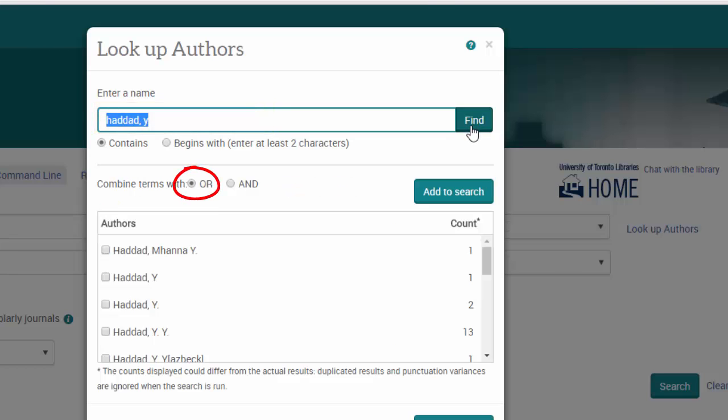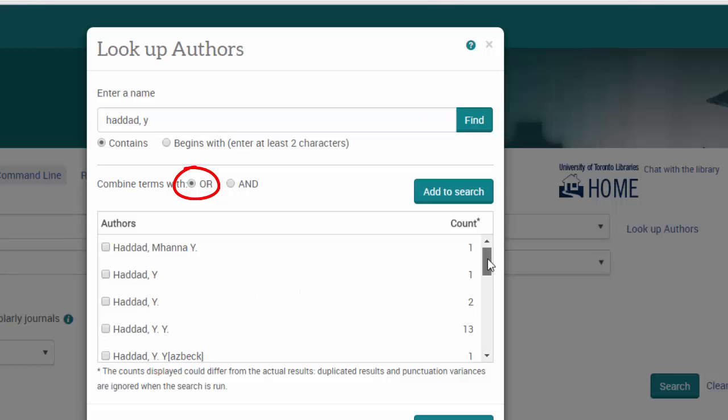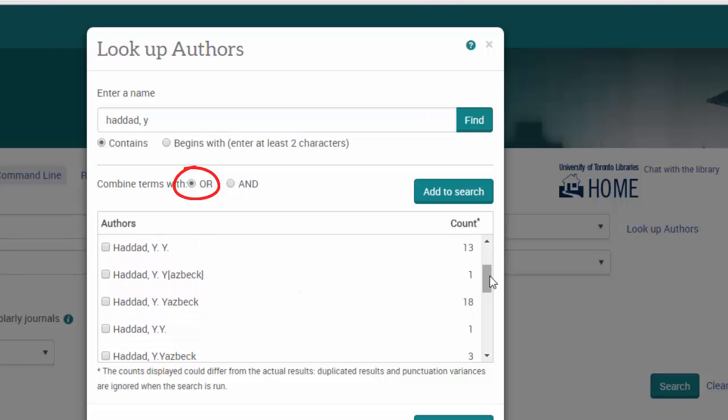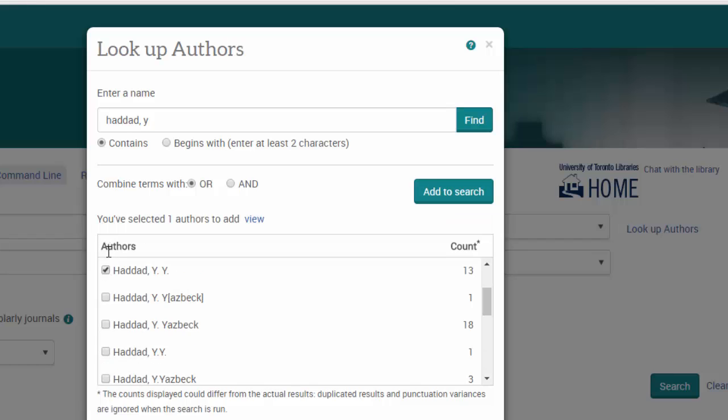Notice that all of the names are added using OR, so the database will display them all. In this case, we see that Yvonne Yezbek Haddad also uses her initials, so we can get more. Sometimes there will be a first initial, sometimes her last initial. You can add as many as you would like.